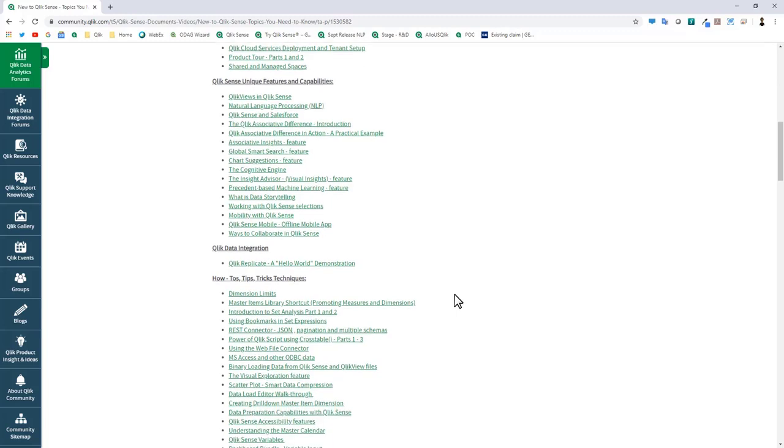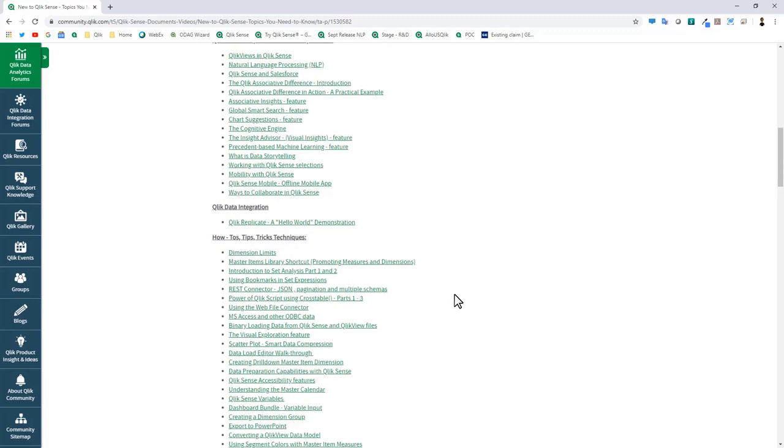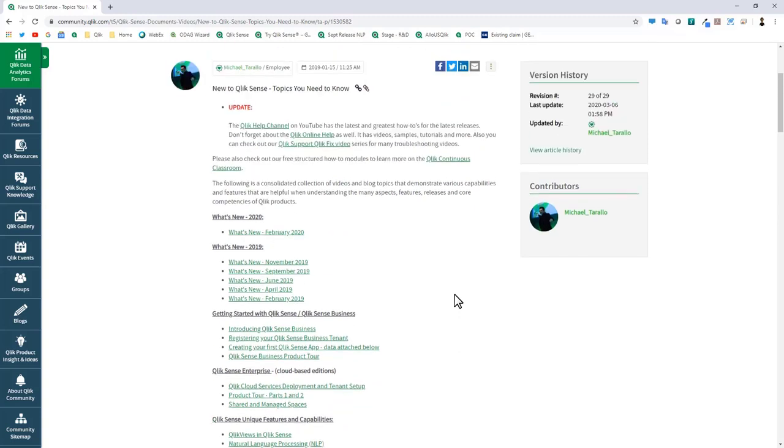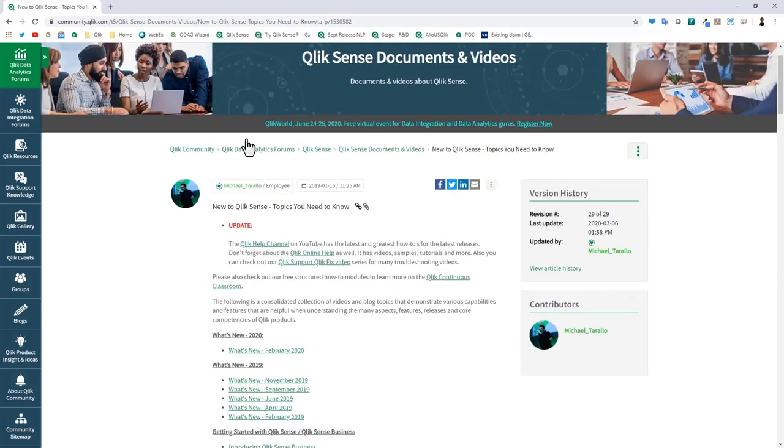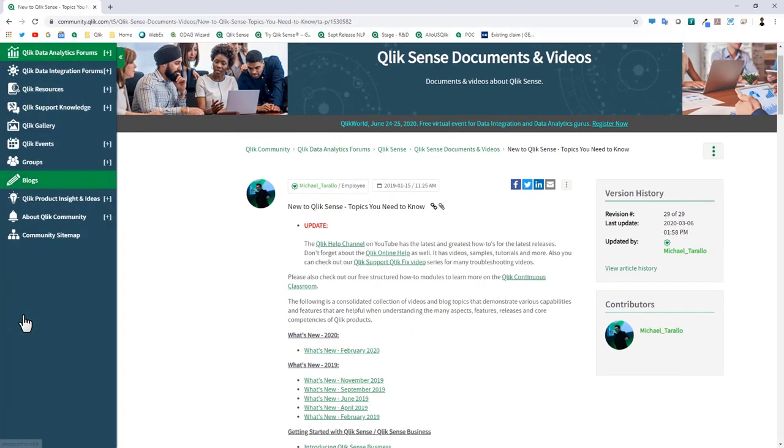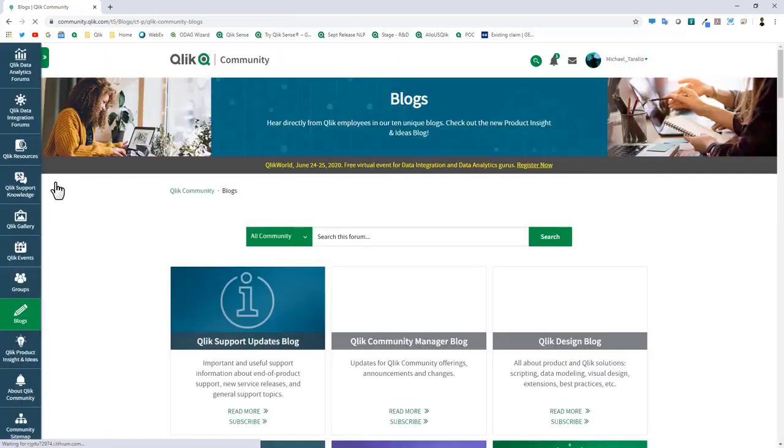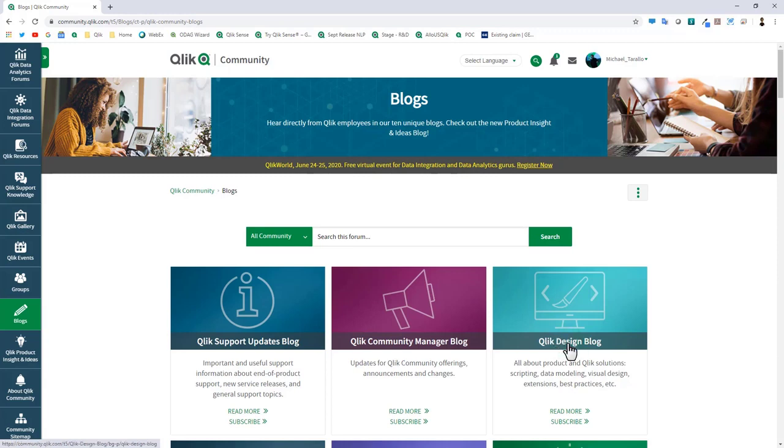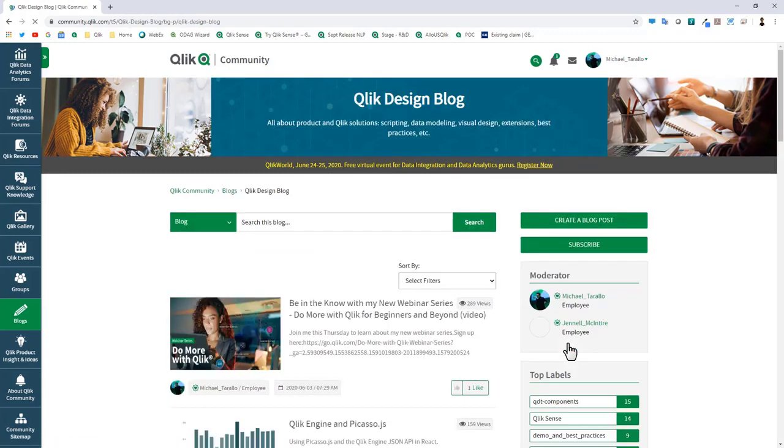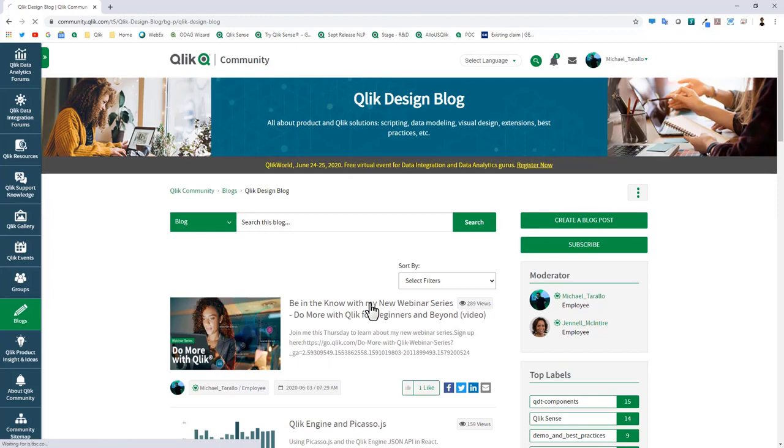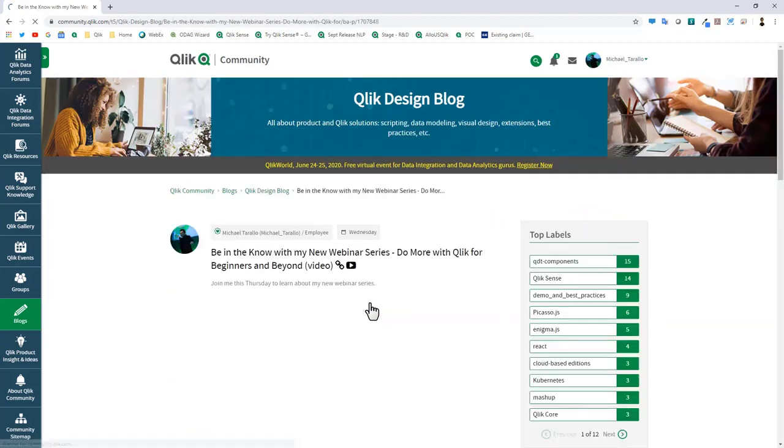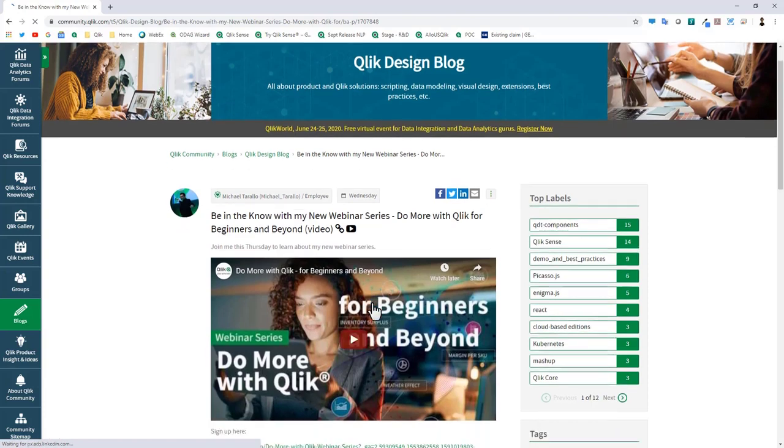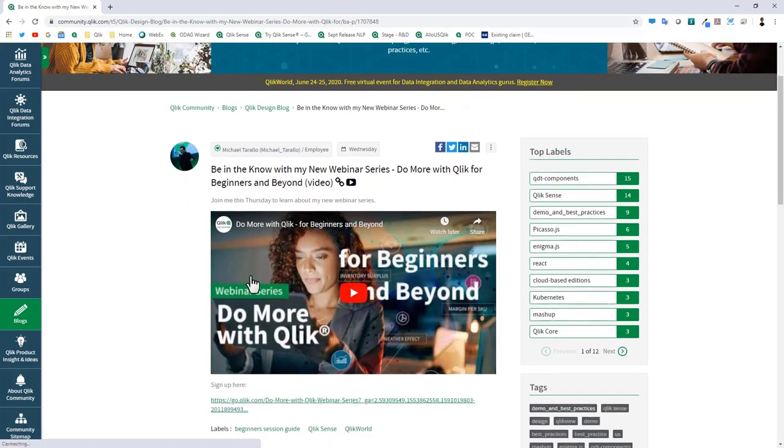One of the things I would also like to bring to your attention is I started a new webinar series called Do More with Qlik for Beginners and Beyond that could be referenced over on the Qlik Design Blog right in this area here. There's a short video message from myself explaining what this new program is about. We just had one on June 4th.